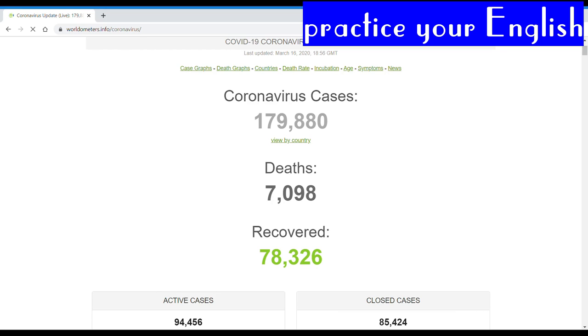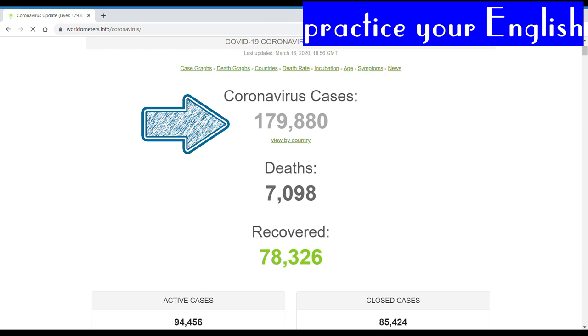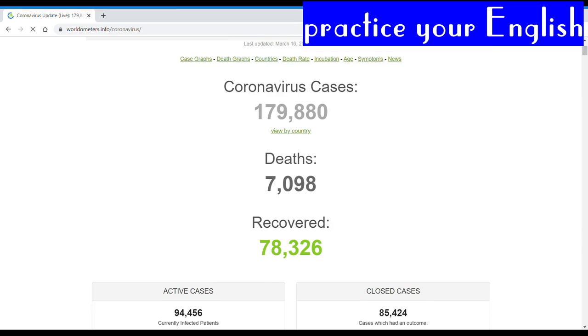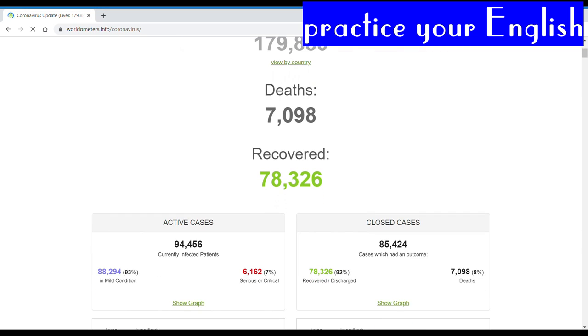For example, in the total number of cases we can practice reading big numbers, right? Like for example, 179,880. The same with the deaths and the recovered, so you can practice reading aloud.